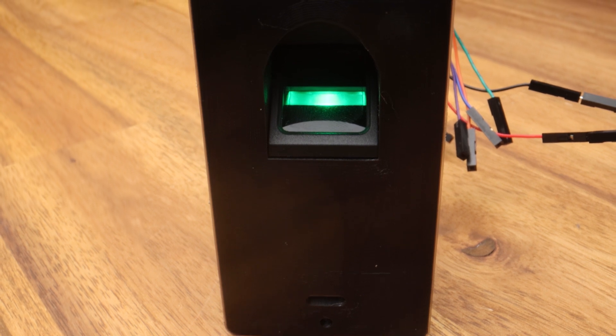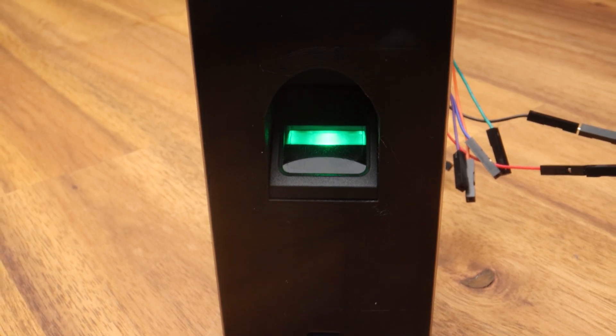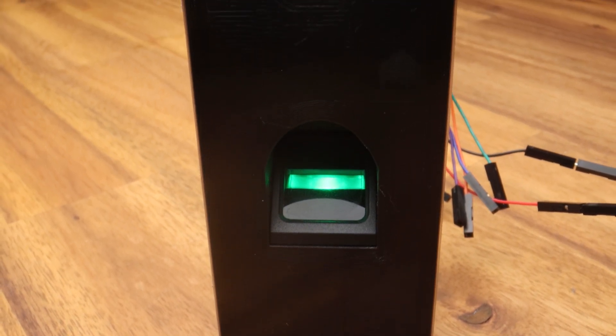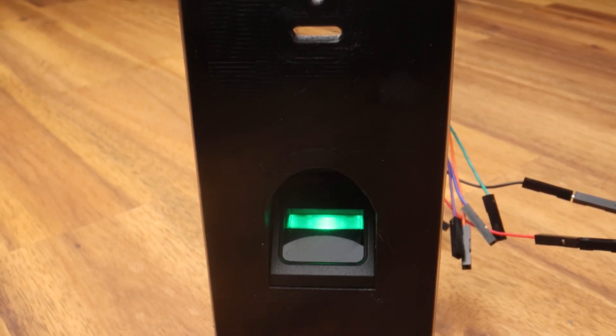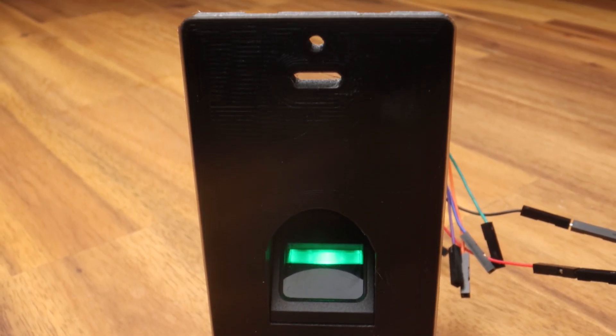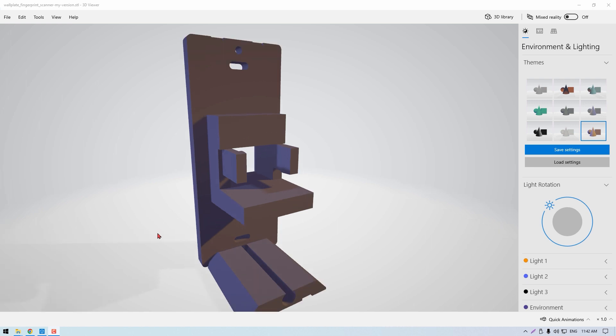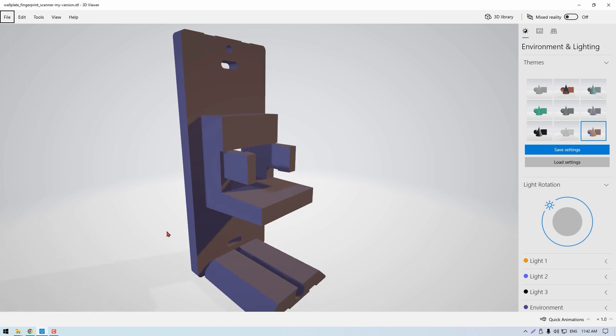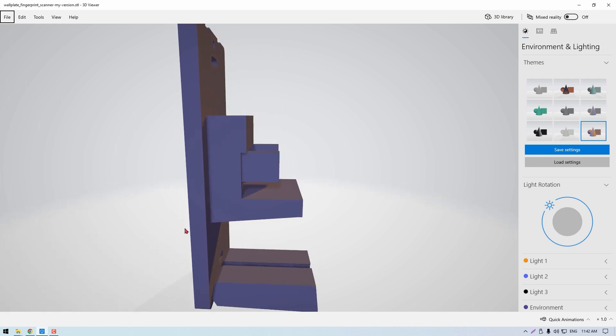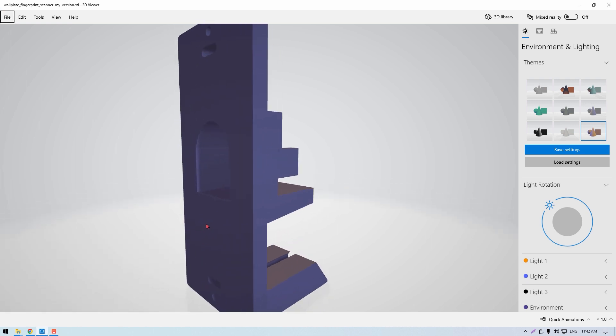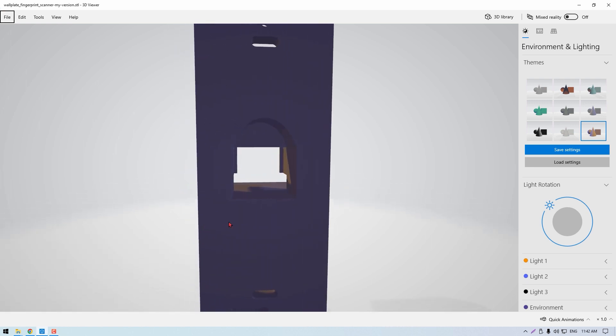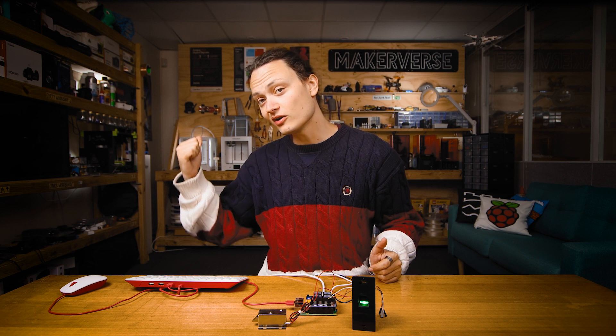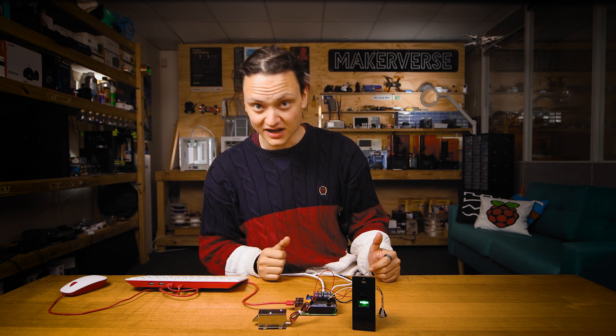Naturally, I had to 3D print a mount for this scanner. I downloaded this super swell mountable case, link to it down below in the description, and I printed it using TPU on the Ultimaker 3 behind me.